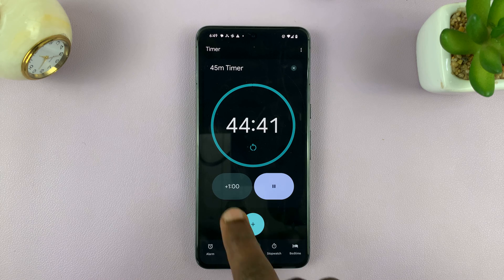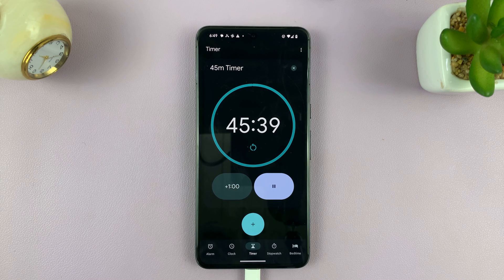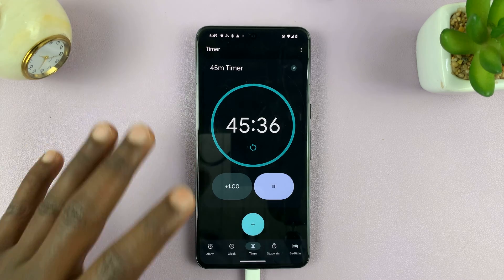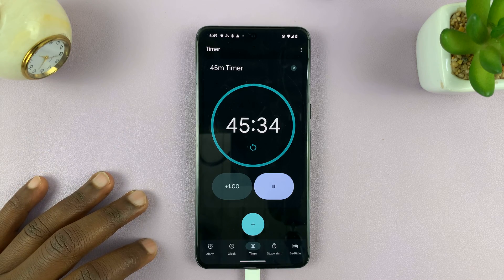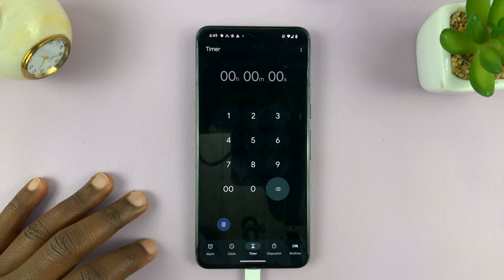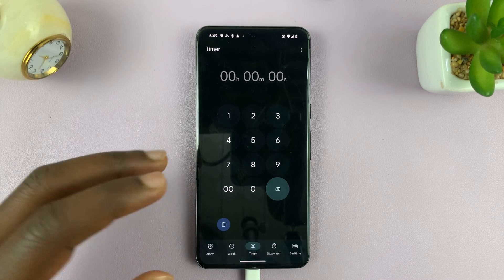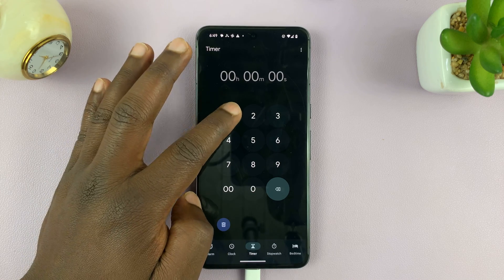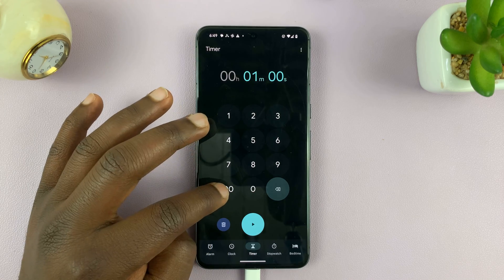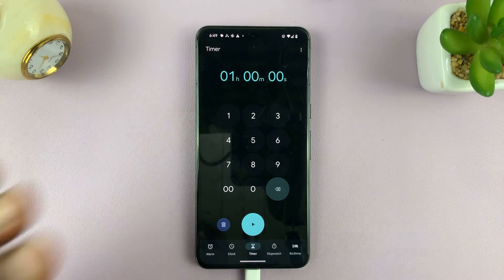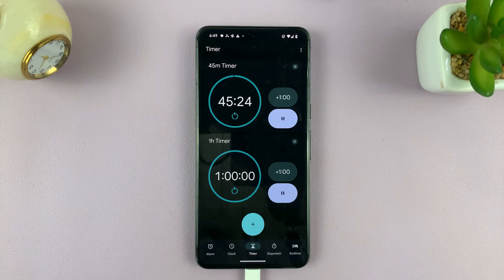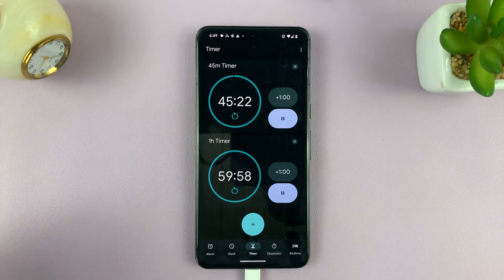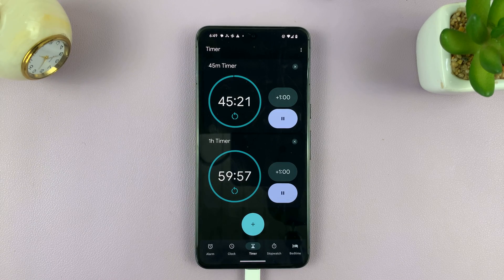I can add a minute, depending on the specific interface of your Android phone. I can also add another timer while that one is continuing — I can add a one-hour timer and then play it. You can see both timers are running concurrently.